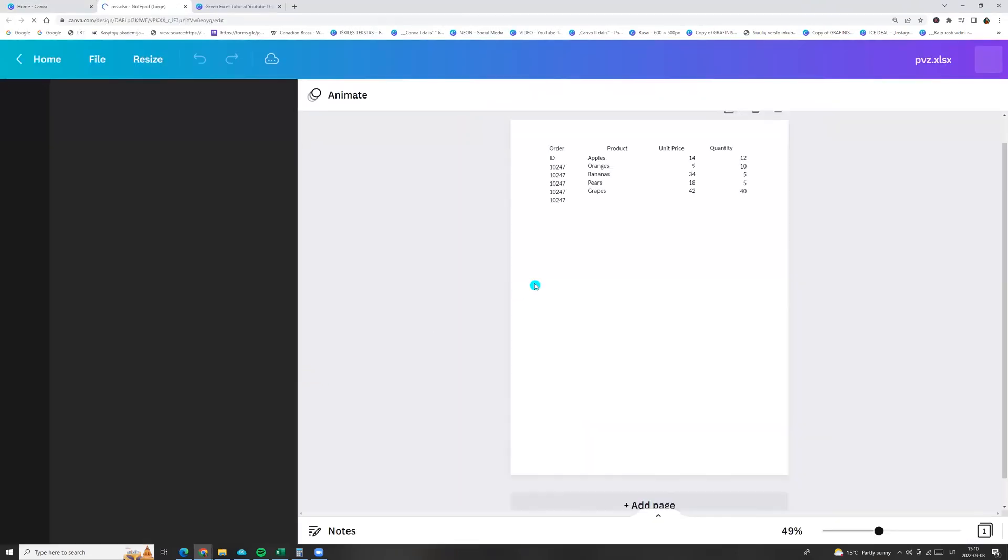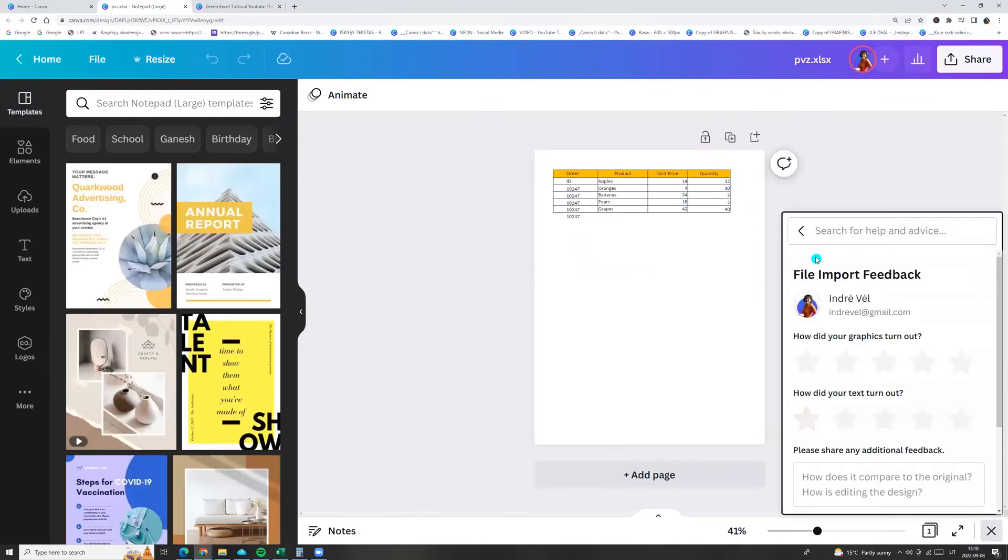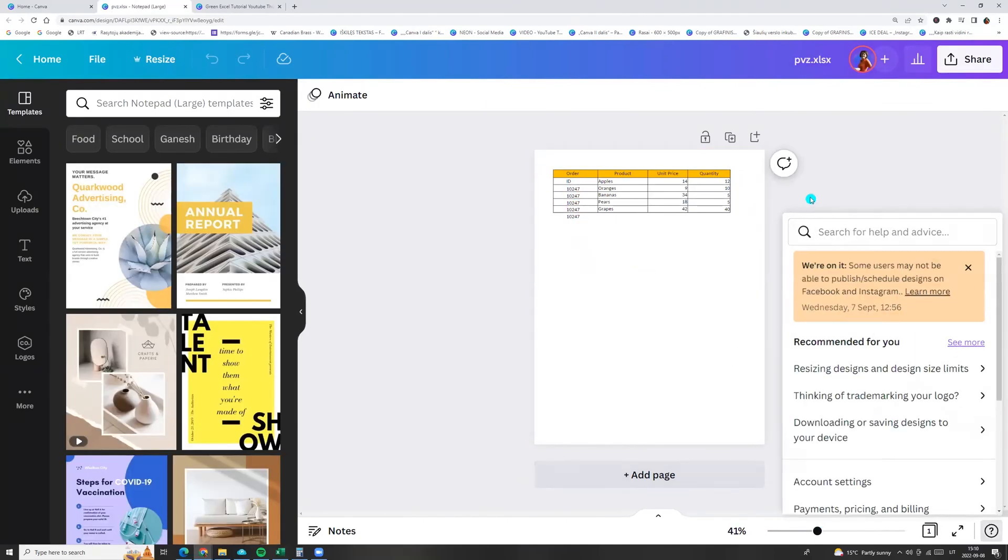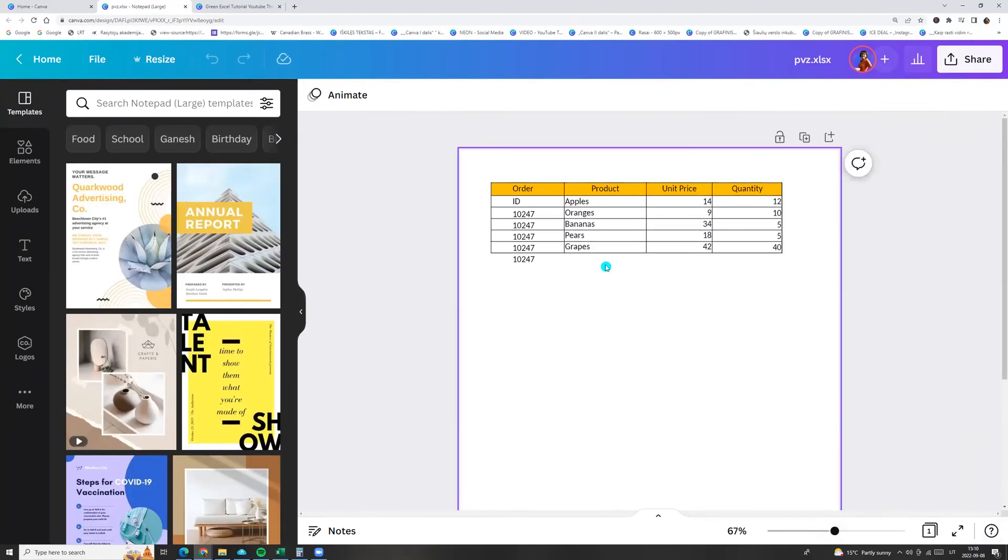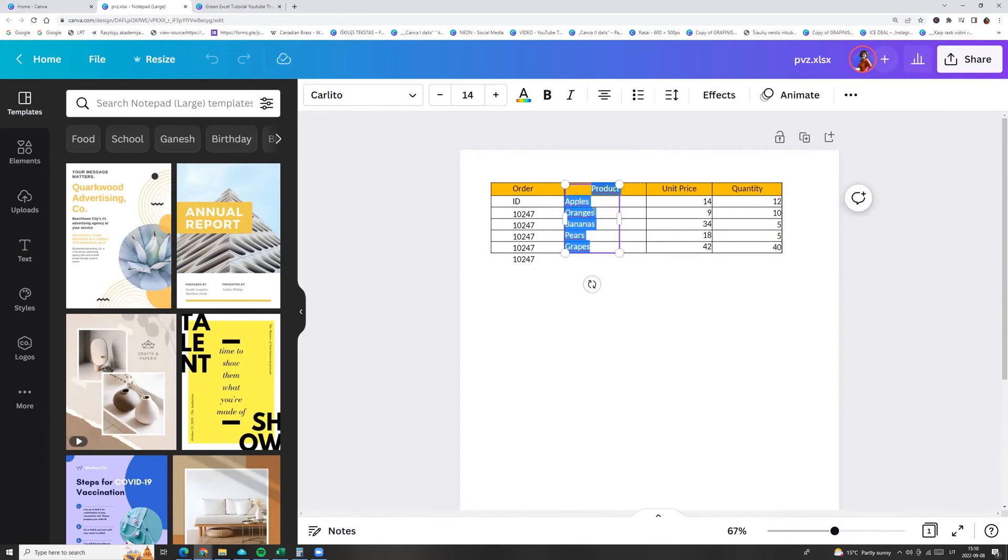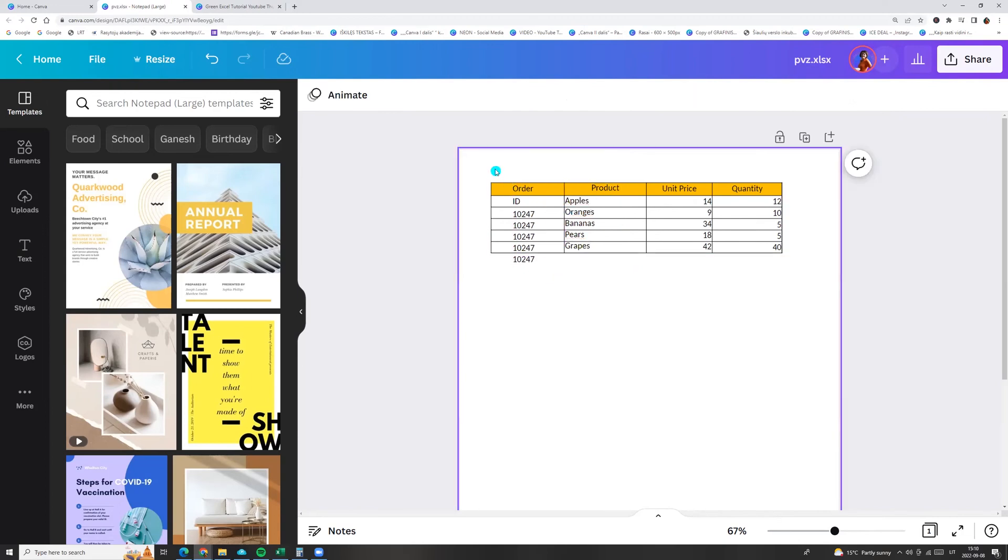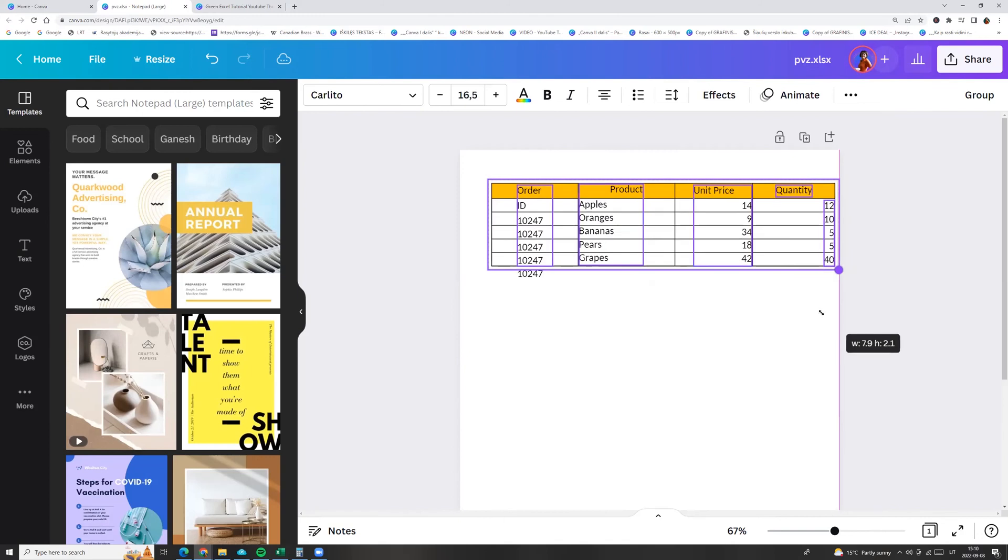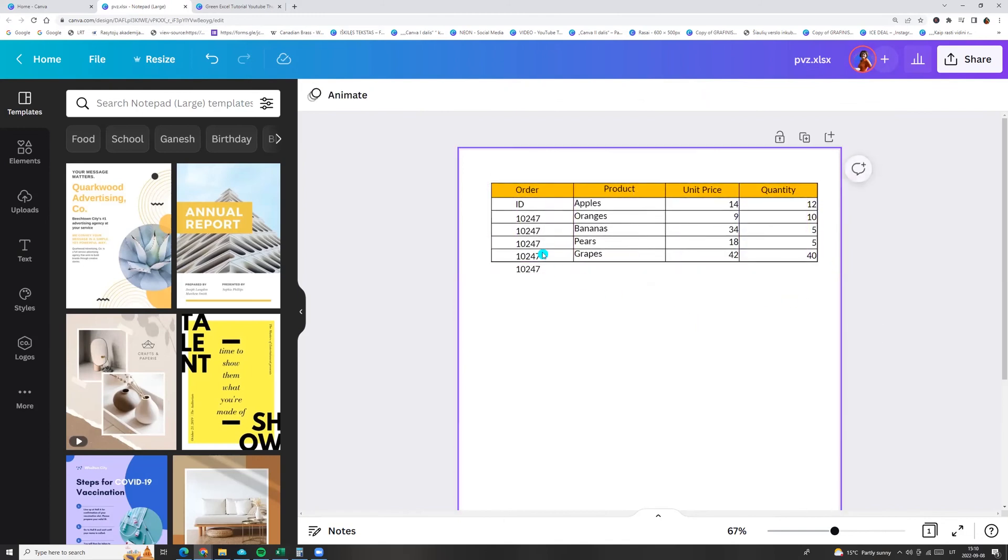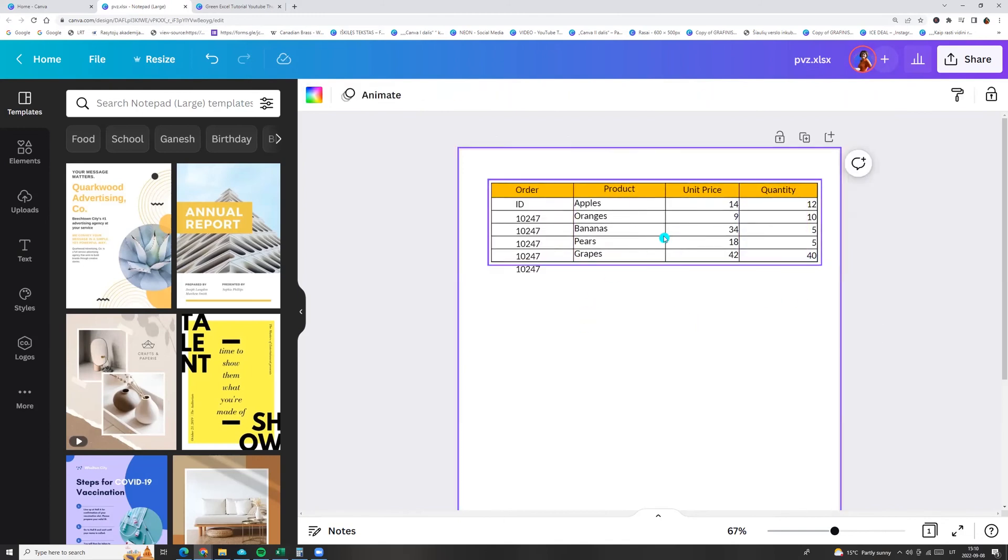And now we see there is our Excel document. Here is the text. Next, we can adjust it. We can mark all, adjust size and etc.